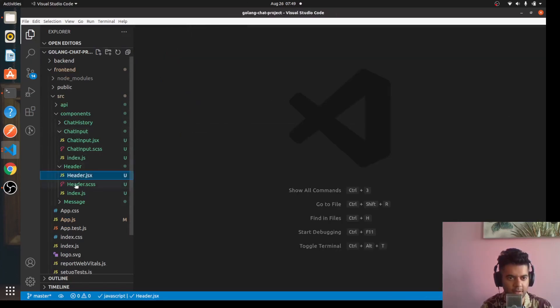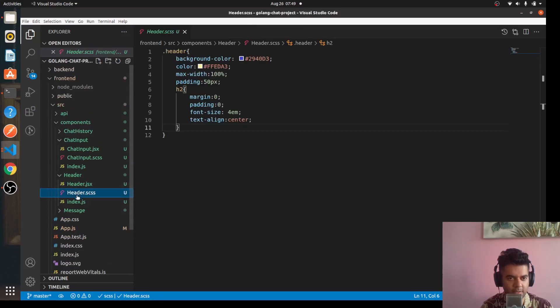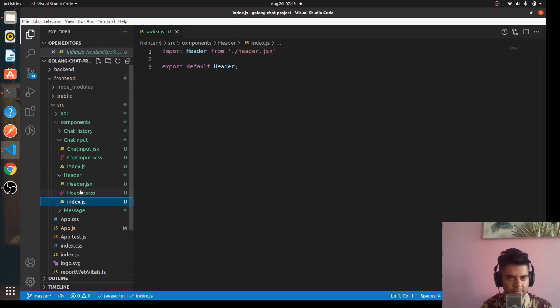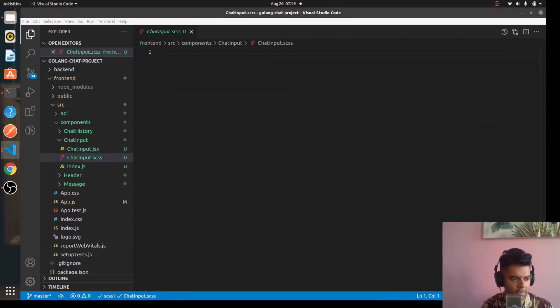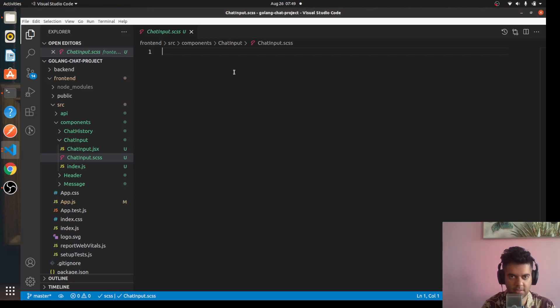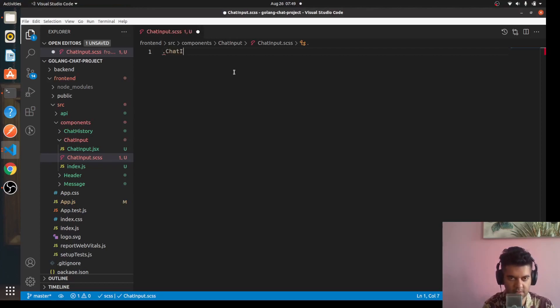For now I think this is quite possible. Our header component is complete along with the CSS and last time we had done our chat input component but we had not done the CSS for it so let's quickly do some basic CSS here as well. We'll say chat input.